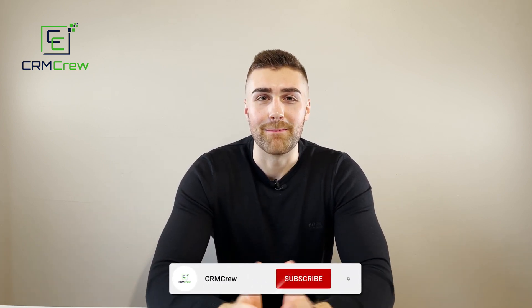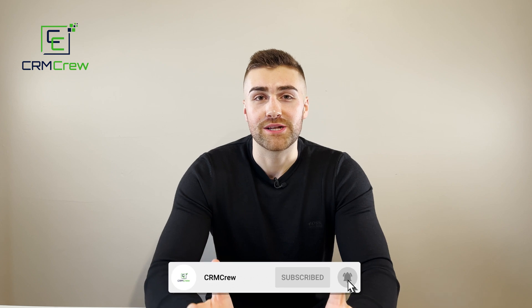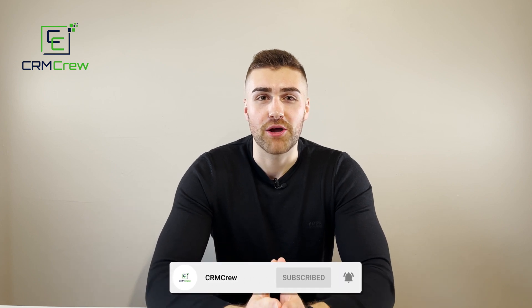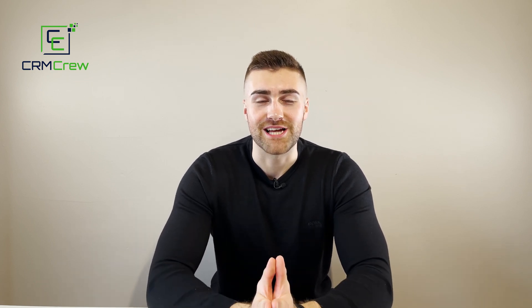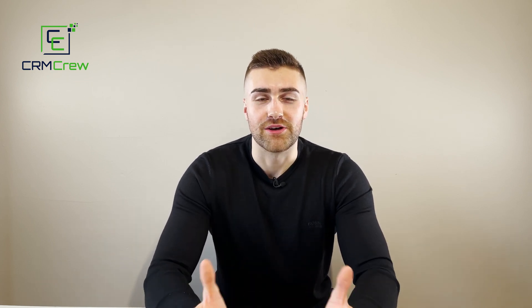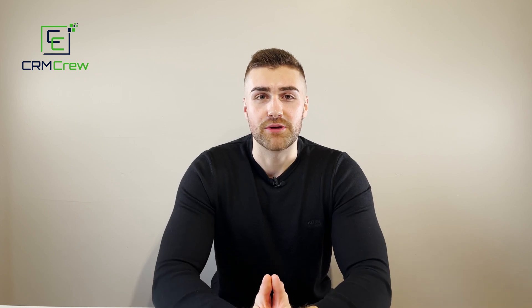Welcome CRM crew, my name is Nick. Just before we do get into this demo, if you are signing up to HubSpot for the first time, it'd be greatly appreciated if you could use my sign up link below. It really does help the channel out. So without further ado, let's get straight into the demo.